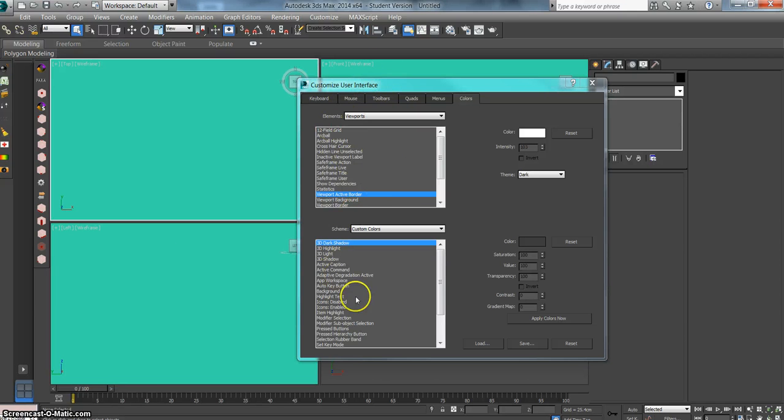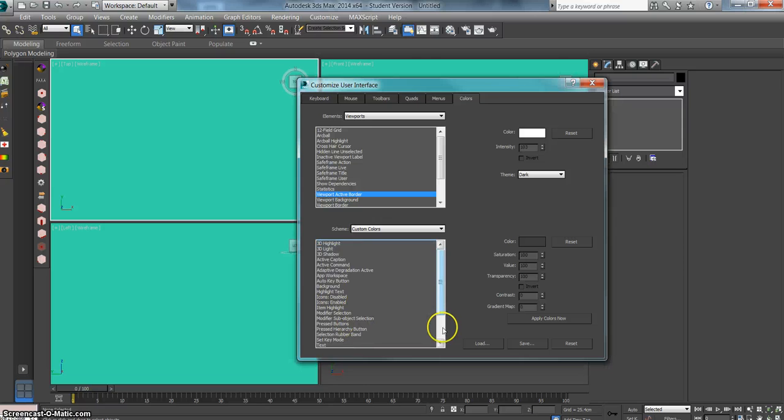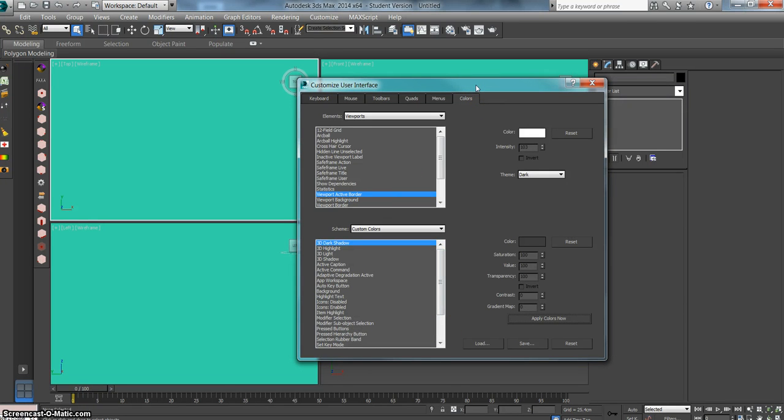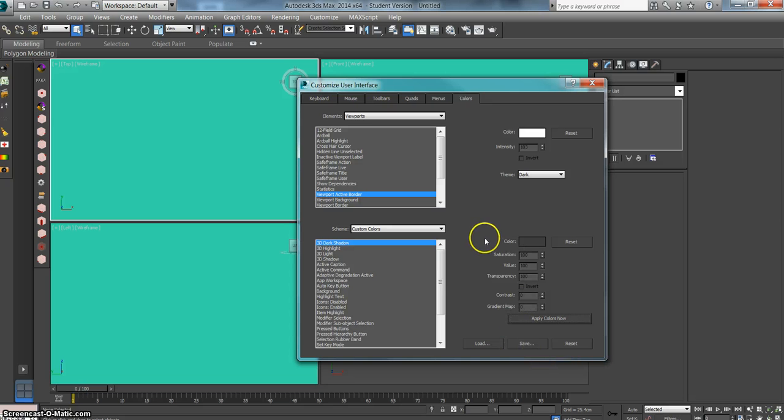You can change all different kinds of settings and colors in your customized user interface. You can save settings and then load them in. All kinds of options.